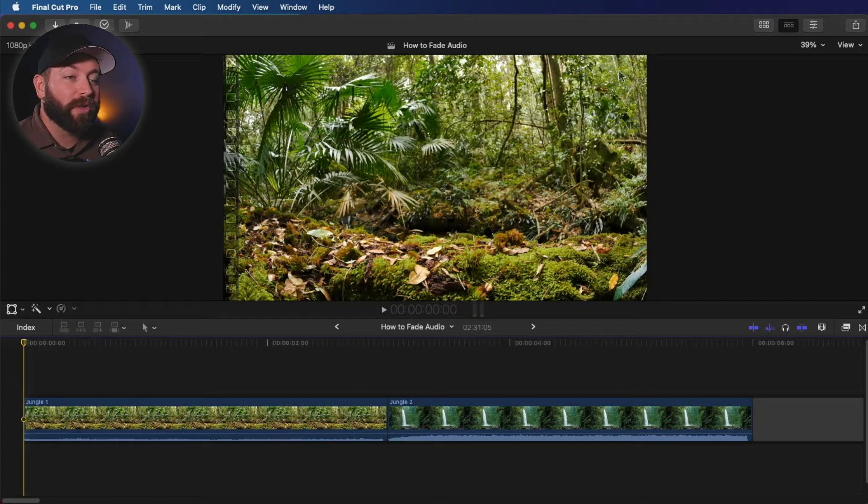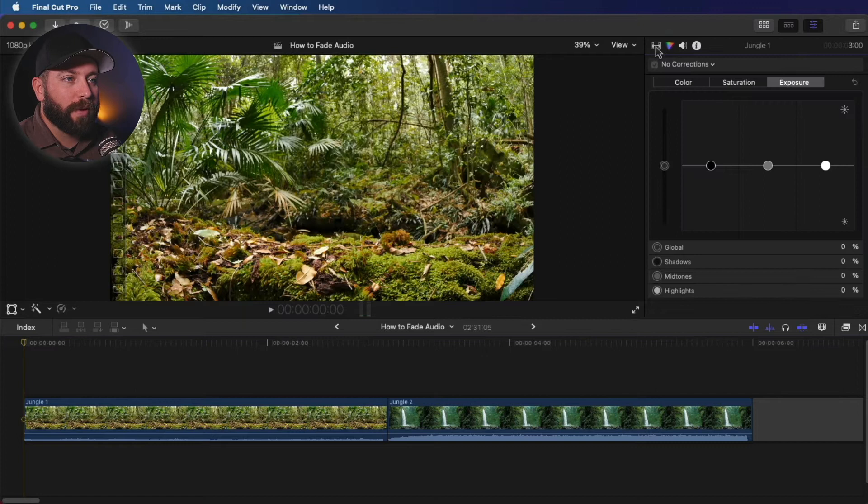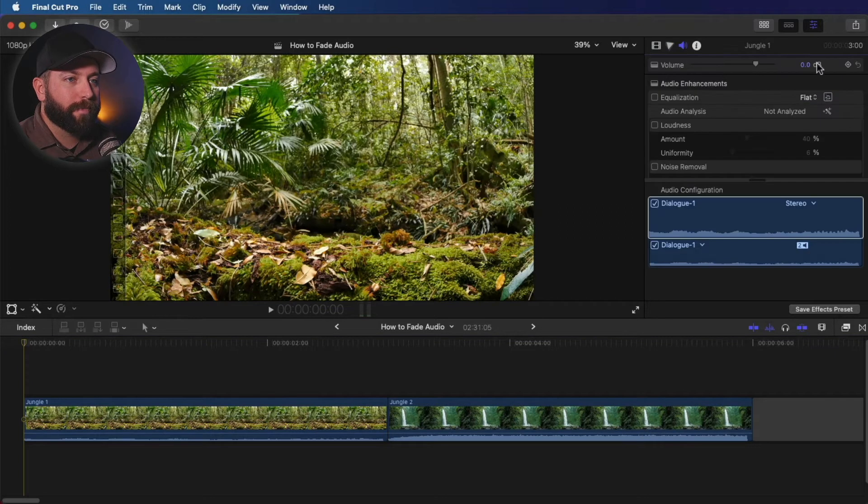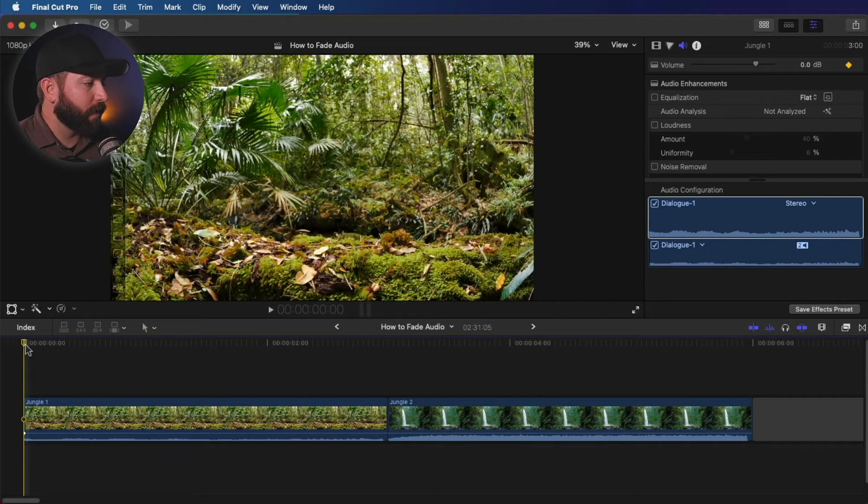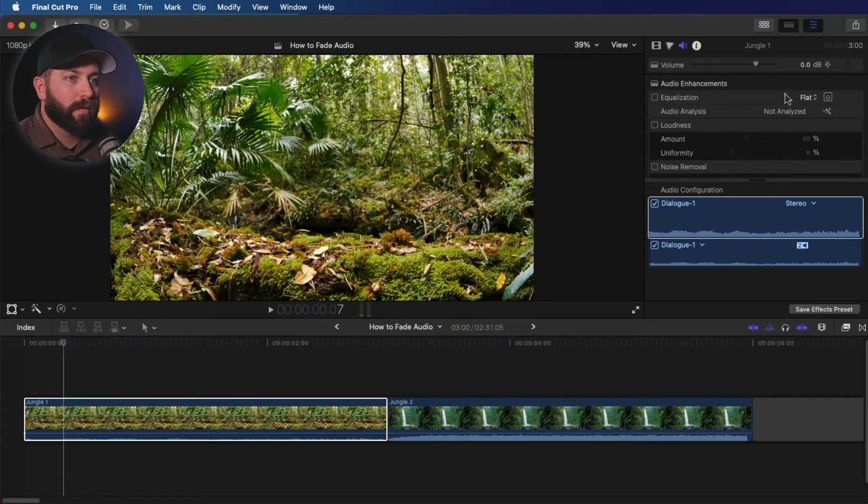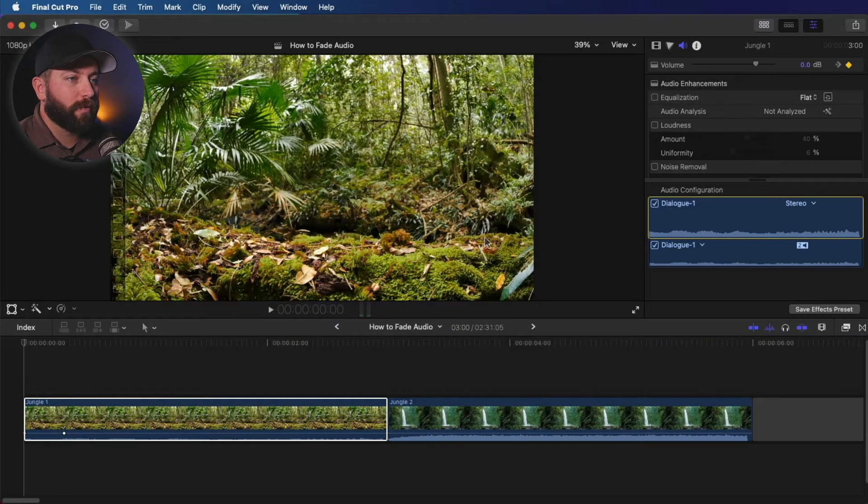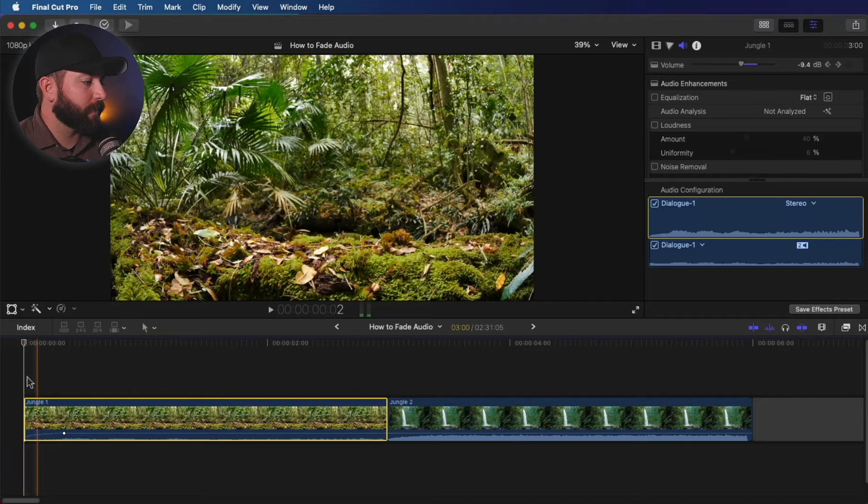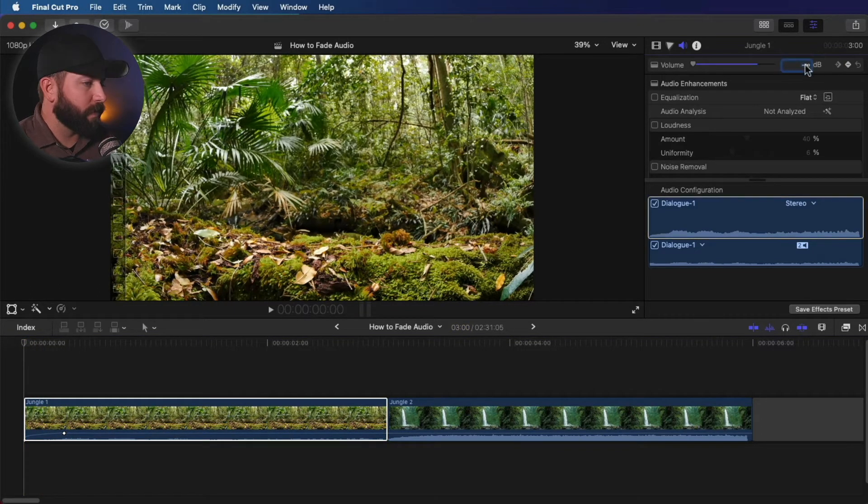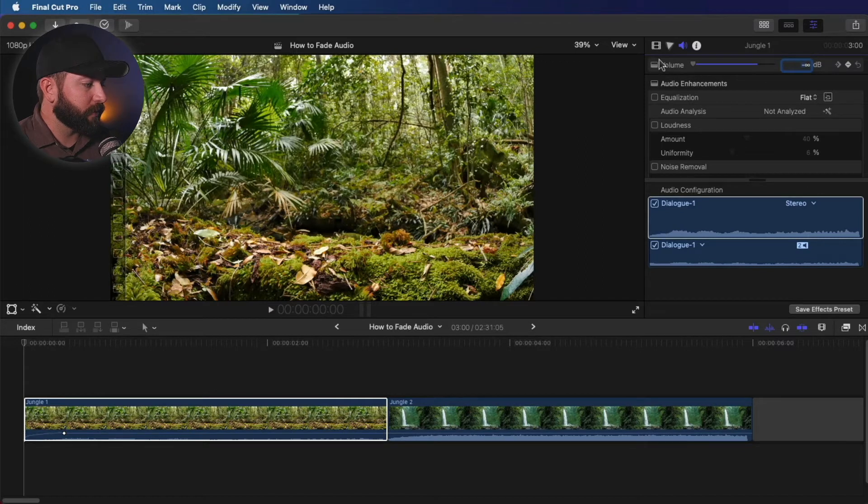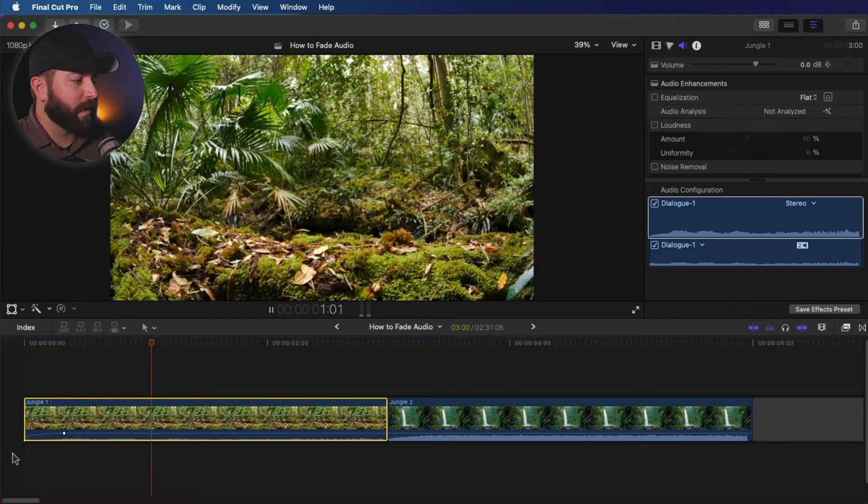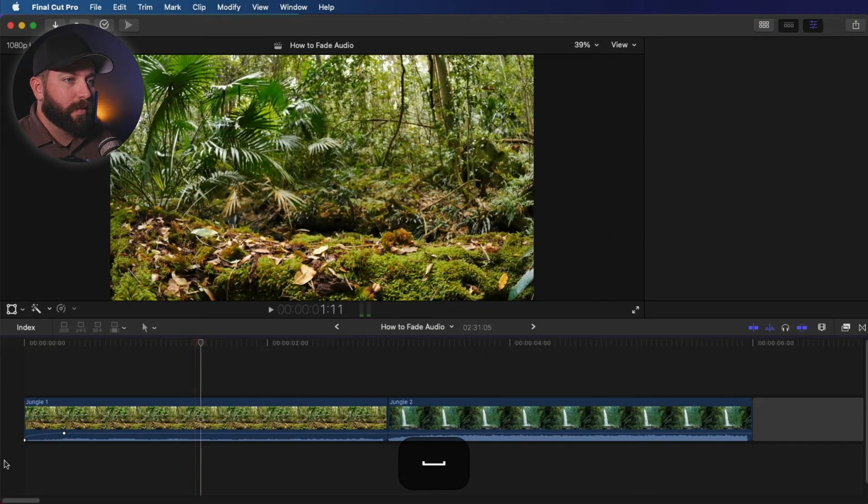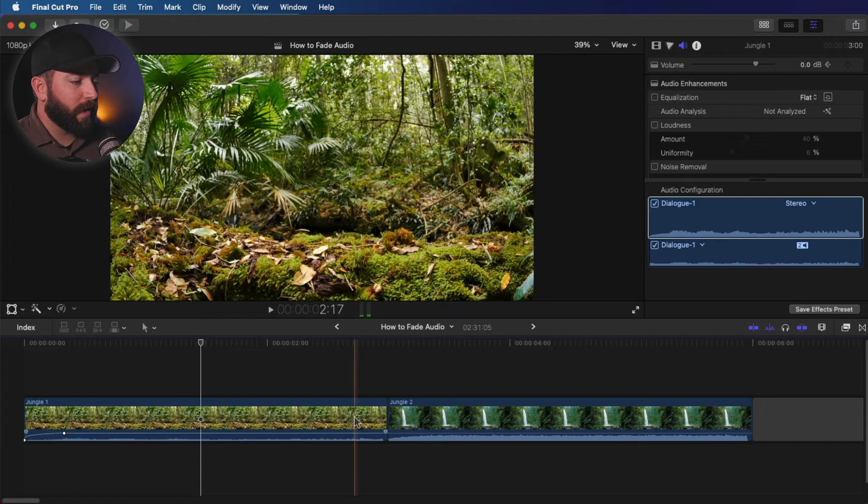Alright, the first thing we're going to look at is keyframes. Let's go up to the inspector. Make sure we are on audio. And we're going to hit a keyframe right there. And let's go in a little bit to where we want it to fade in. Hit another keyframe there. Let's return to the first one and drag this down. So you can see that audio right there. You can see how that changes. Let's go and play that back. Nice subtle audio fade.